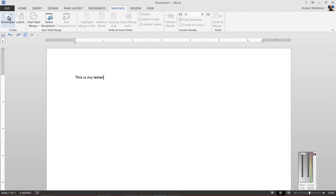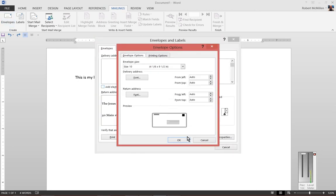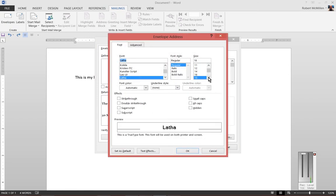So go ahead and click on mailings and then envelopes and then click on options. From here you'll see a font and we can choose to change the font size to anything we'd like.